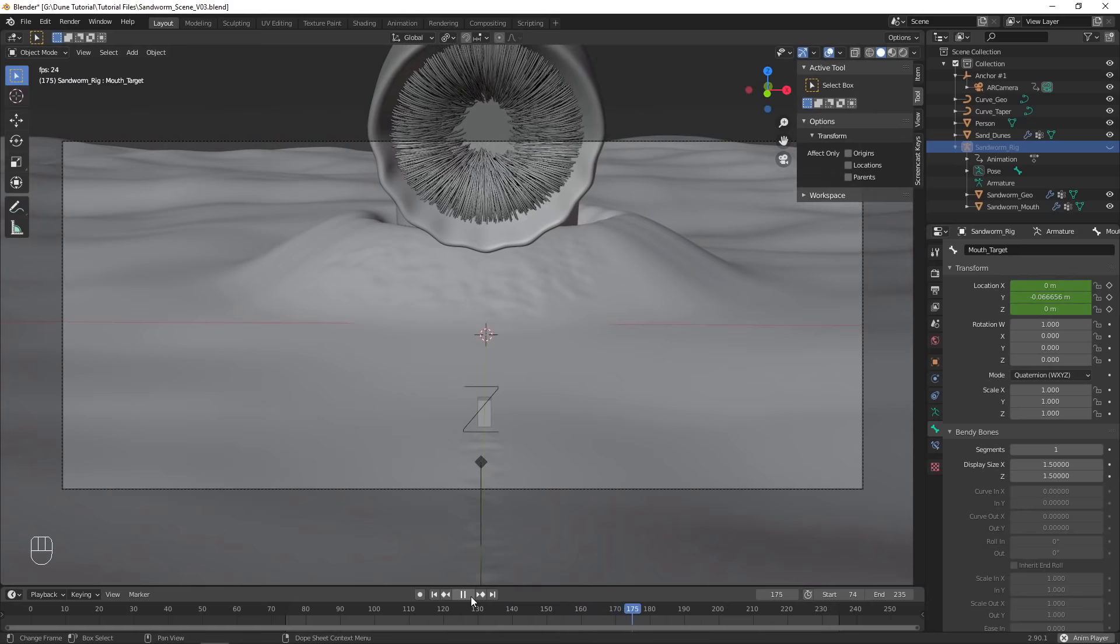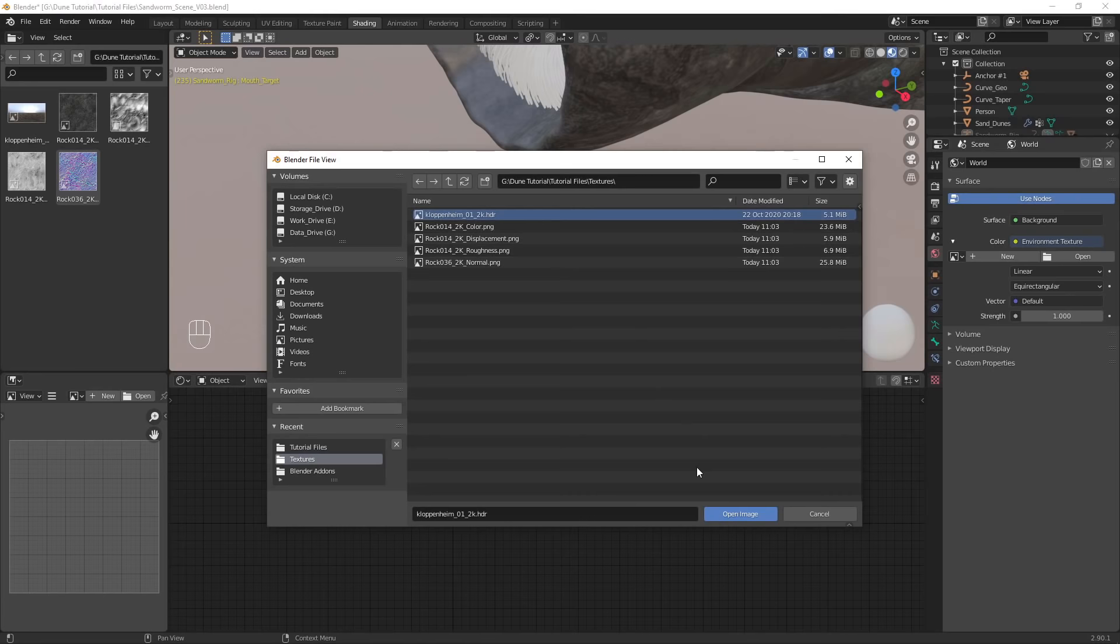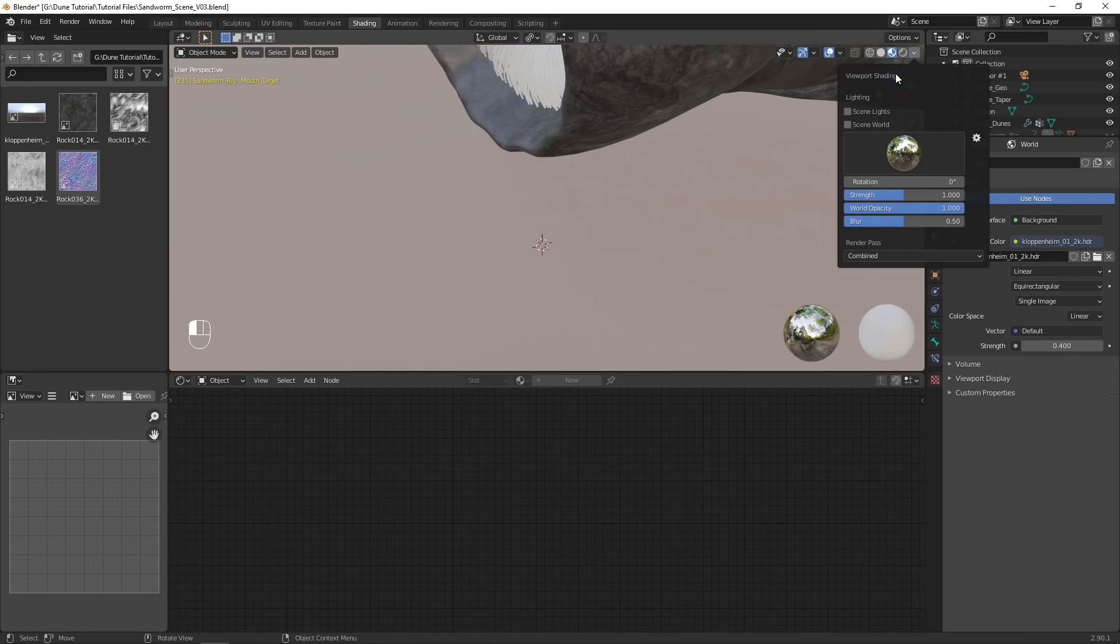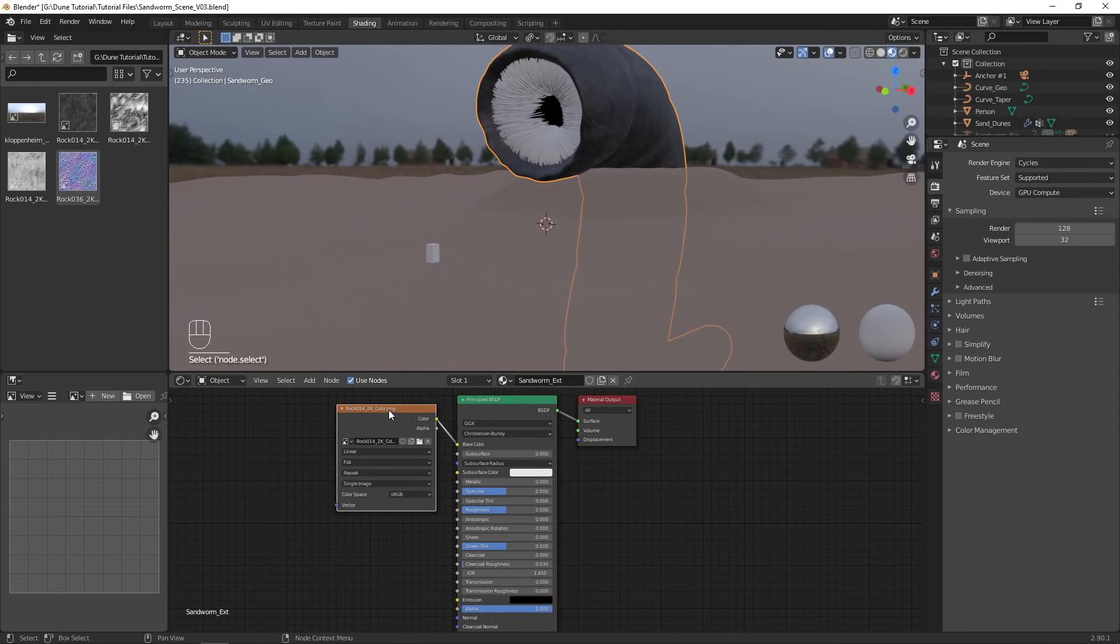To make the sandworm look more realistic, we will have to edit the materials, so go into the shading tab. Before I work on the materials, I'll load in an HDRI to help light the scene. Make sure to enable scene lights and scene world in the viewport shading settings. I'll also change the render engine to cycles, and choose to use my GPU as the rendering device.